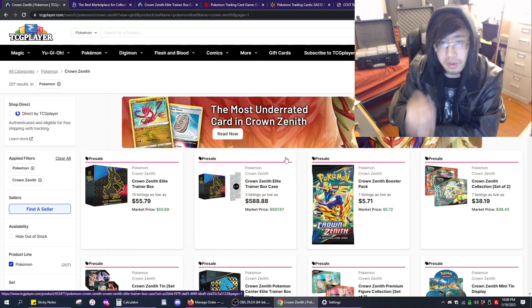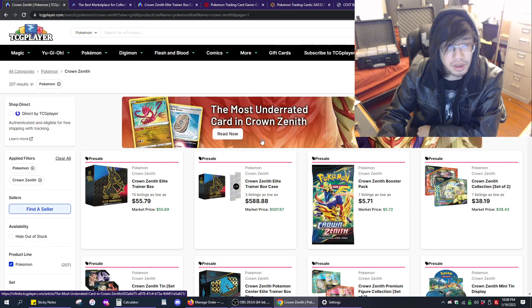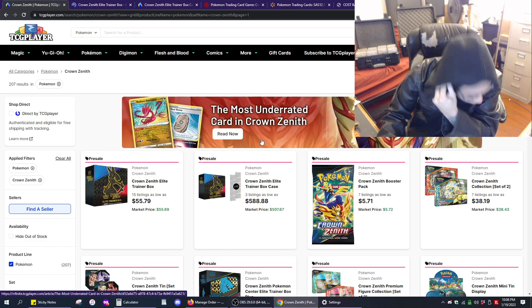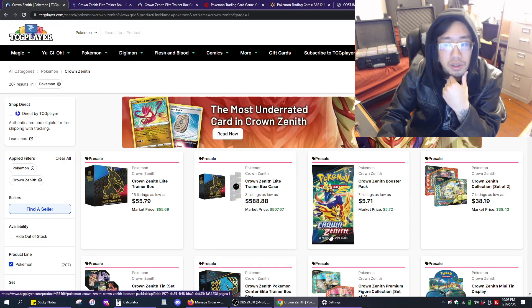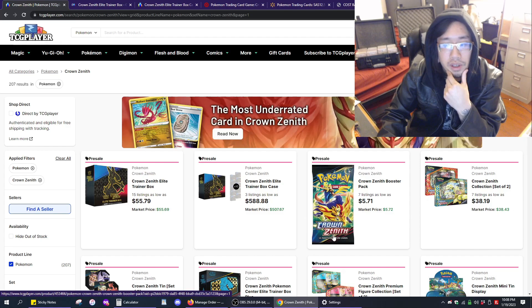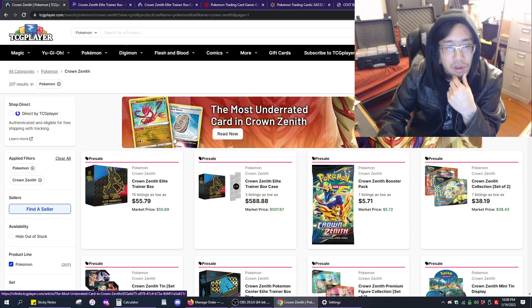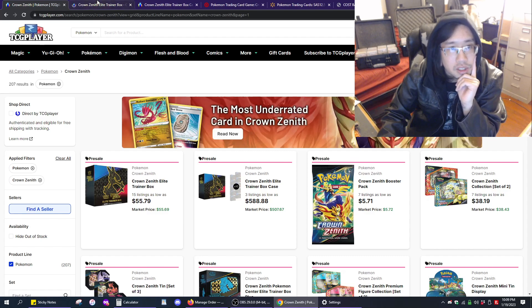Hello, welcome back to the Happiest Place on Earth. I'm Daniel. Yes, this is my face, unfortunately. So today we're talking about Crown Zenith. It's the pre-order window still. It's Thursday the 19th, 10:08 PM. Let's see what the universe has for us here.